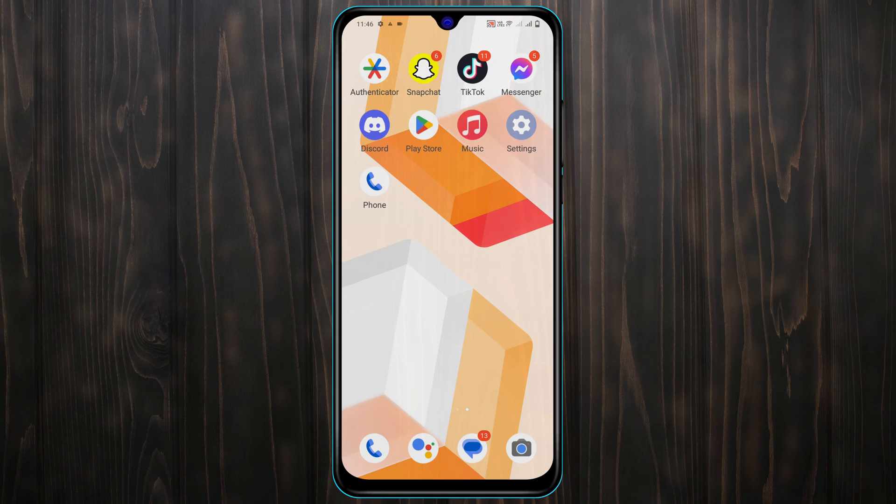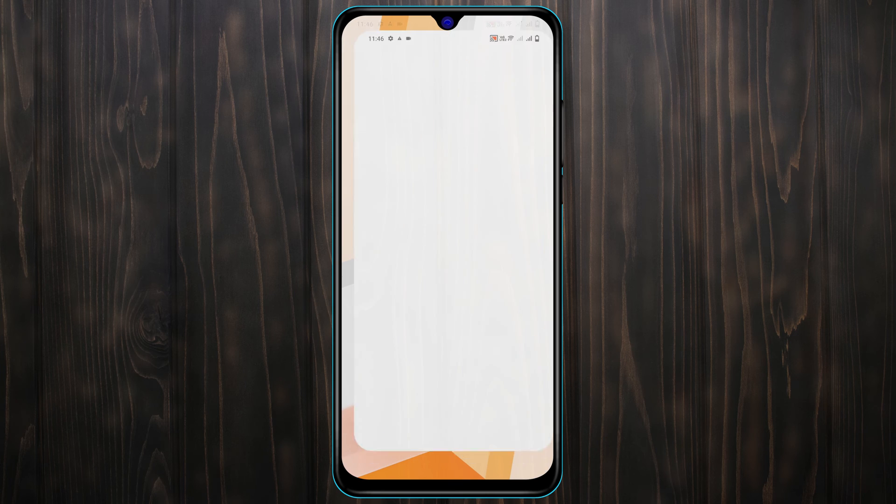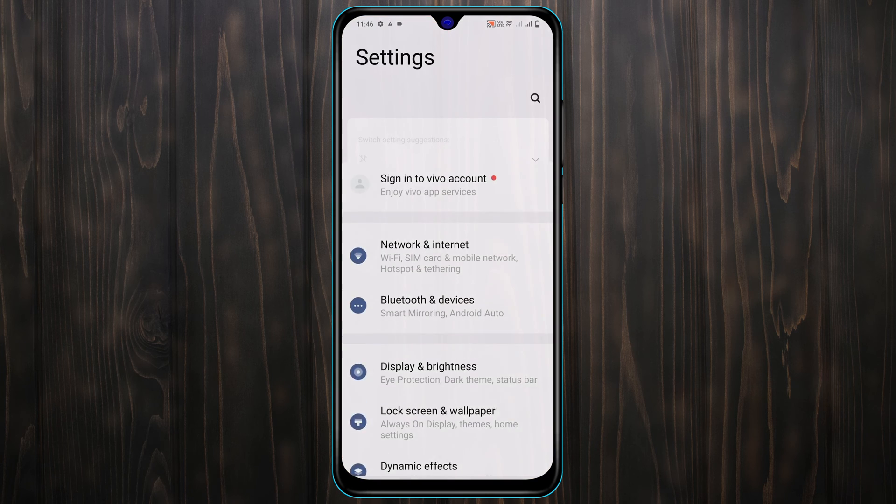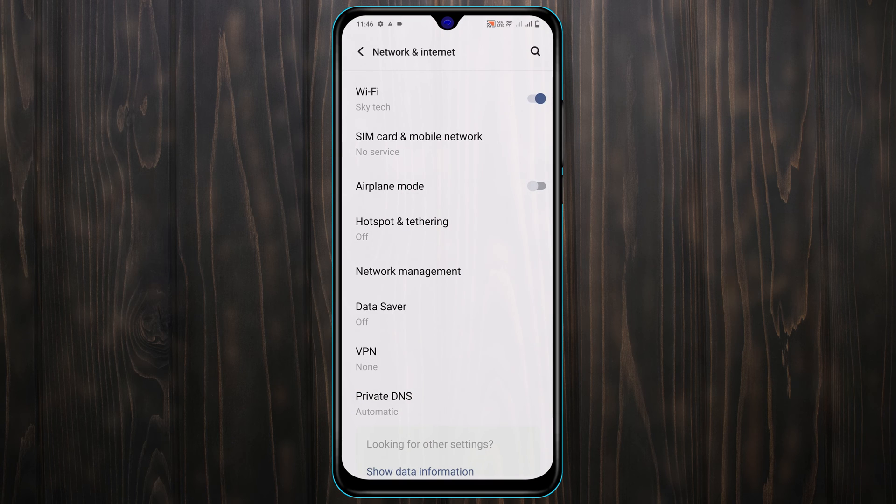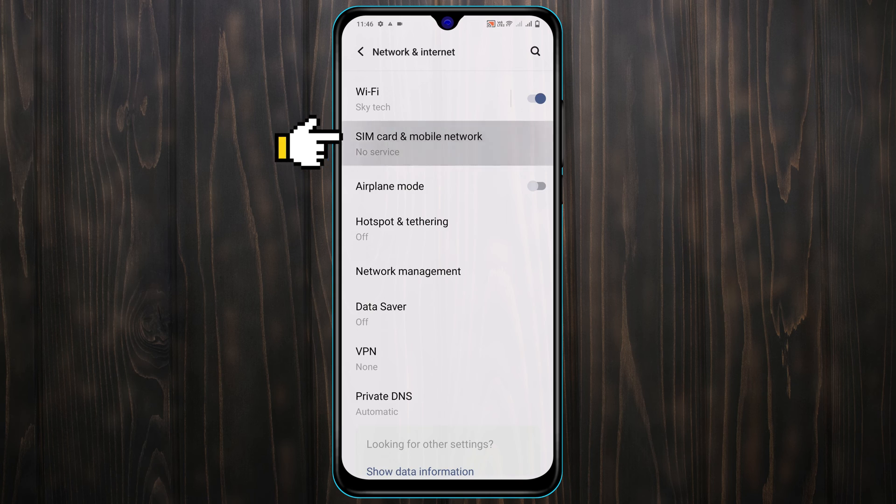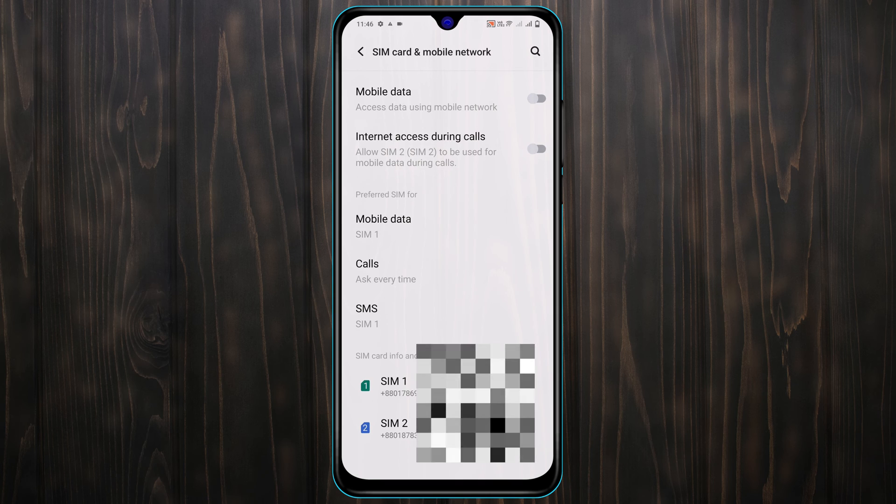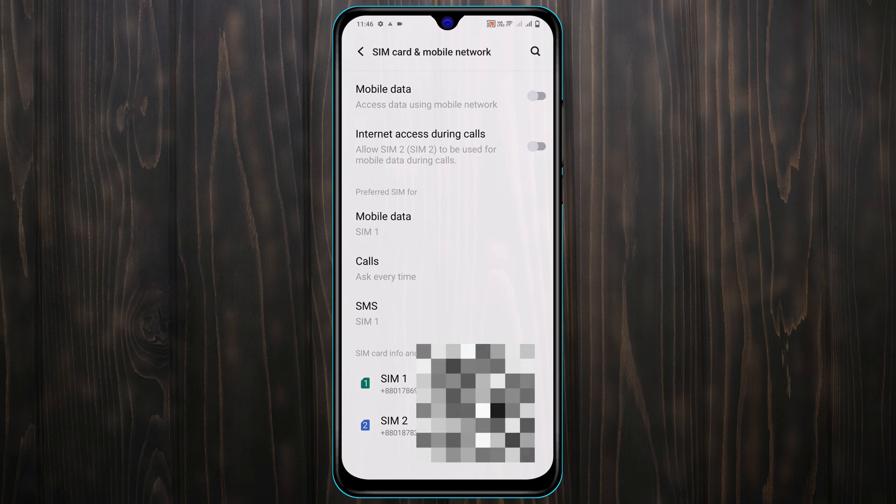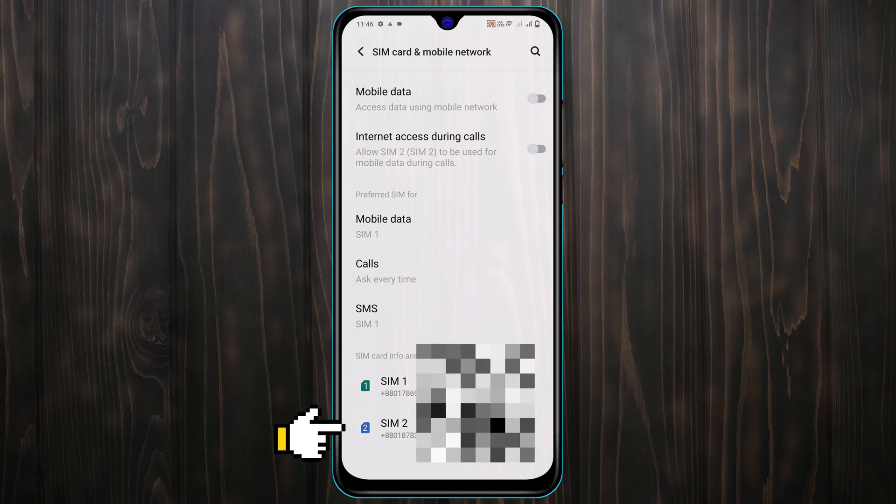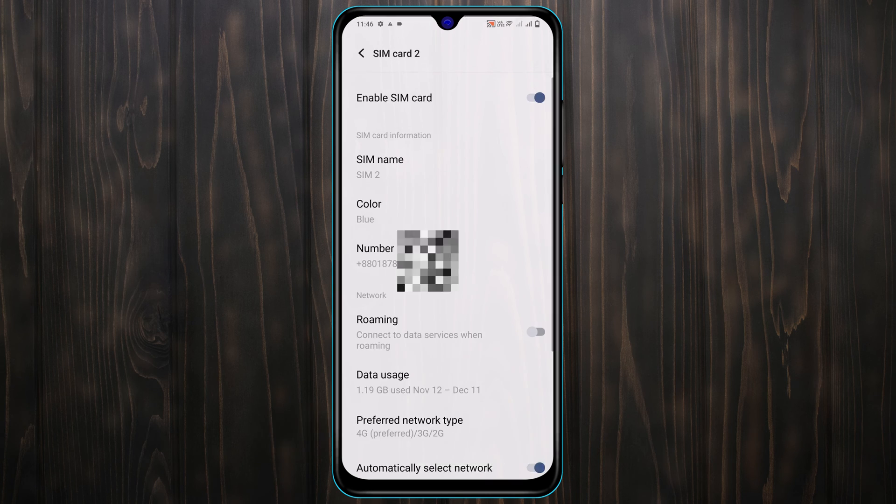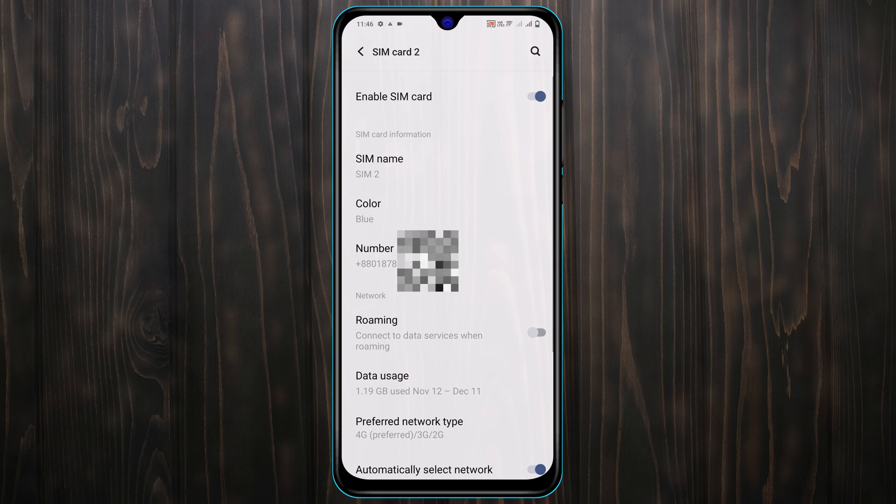The next thing that you got to do is open up settings from your device and then tap on network and internet. Now tap on SIM card and mobile network. Scroll down and tap on the SIM card that you are having problem with.